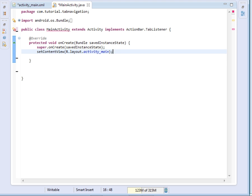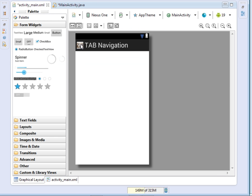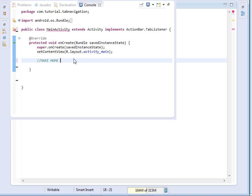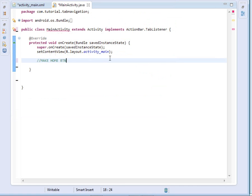Now come to your onCreate method. The first thing we shall do is make our home button clickable. By home button I mean this one here. We shall be using it to traverse the tabs. So we say 'make home button clickable'.